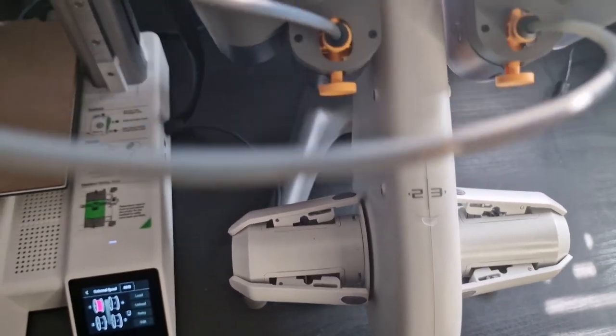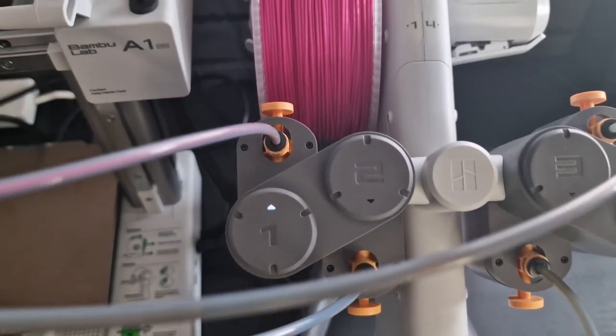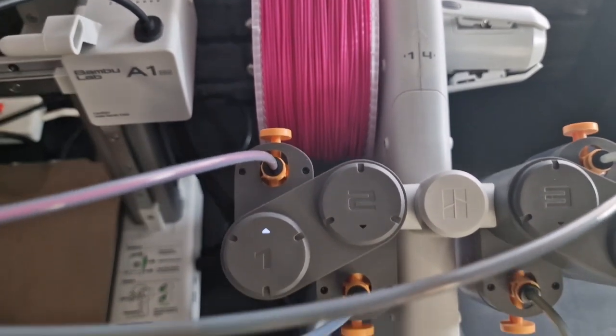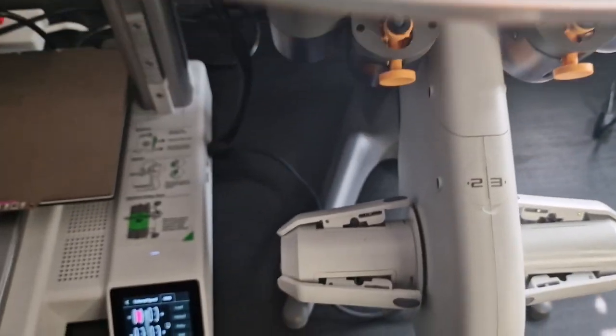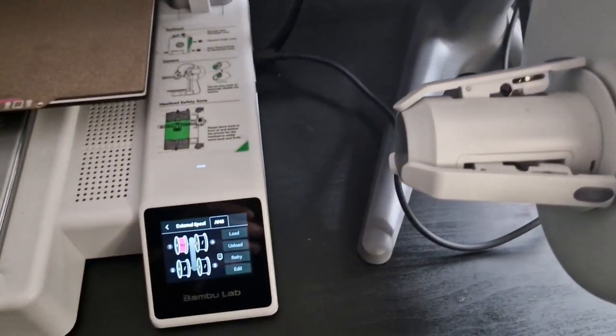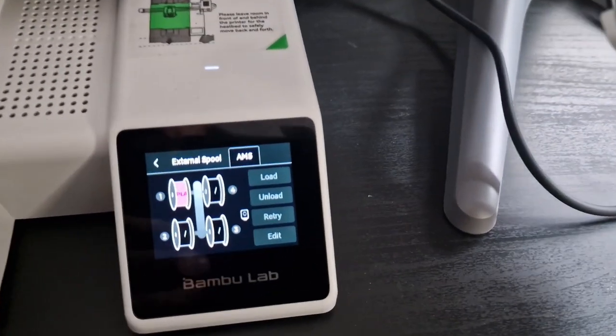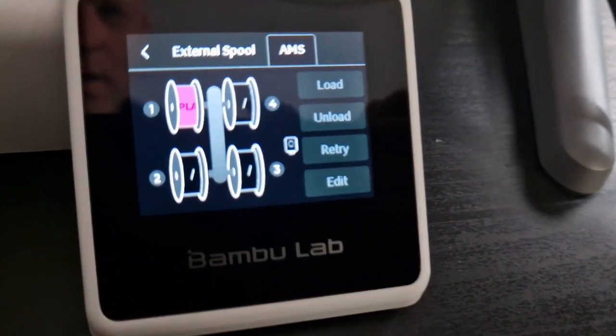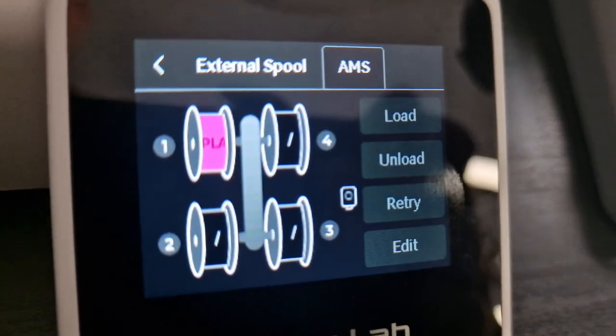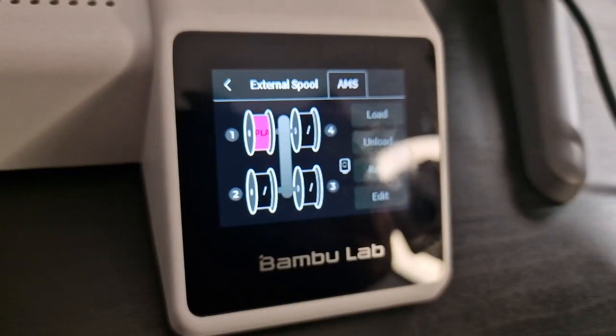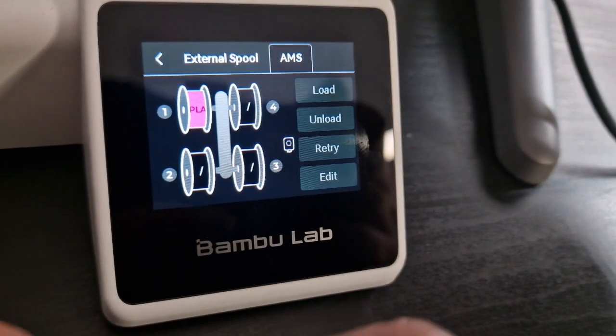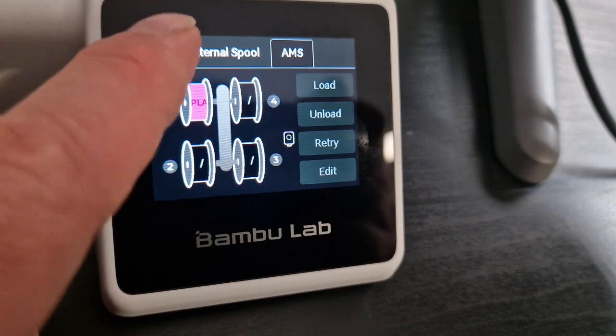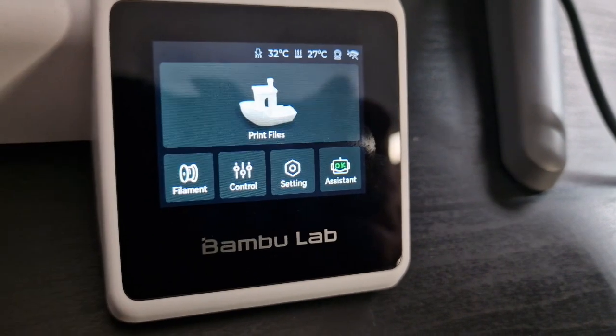Whatever spool you put on there you can change and edit what it is. In my case today I'm going to be using the bamboo pink but I also have three other colors I'm going to attach. So right now that's showing up on the system.